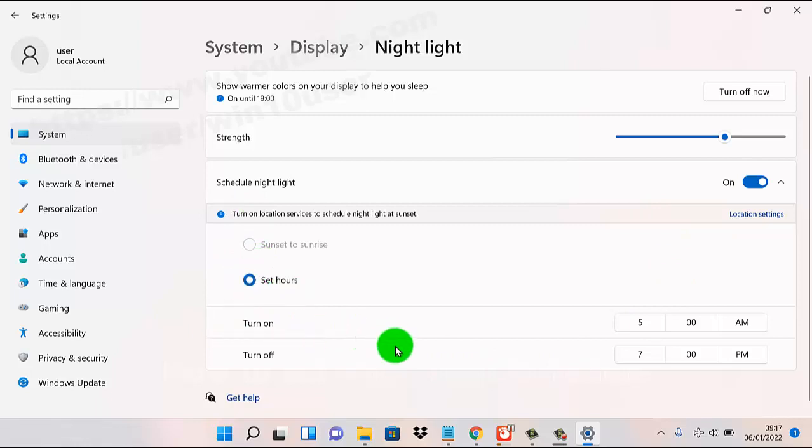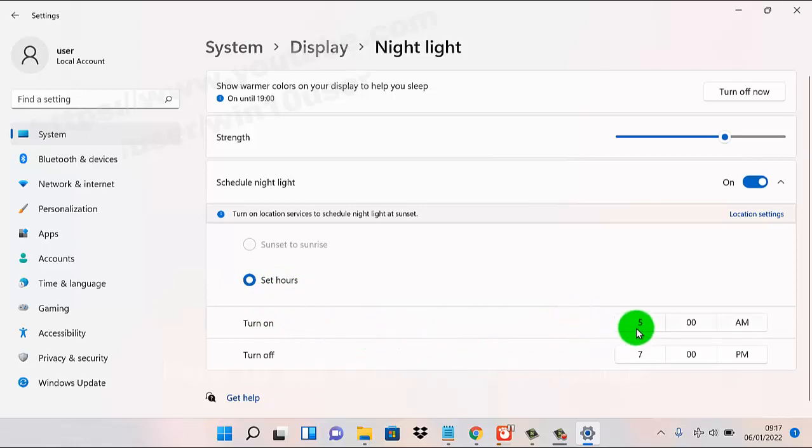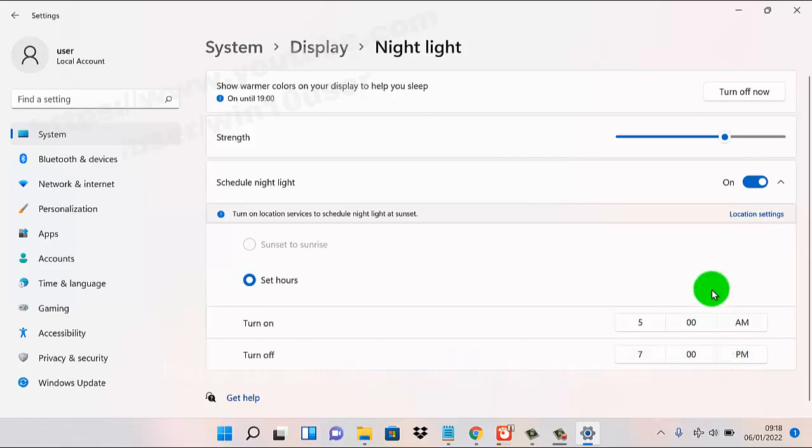So your night light schedule is now set: turn on at 5 p.m. and turn off at 7 p.m.